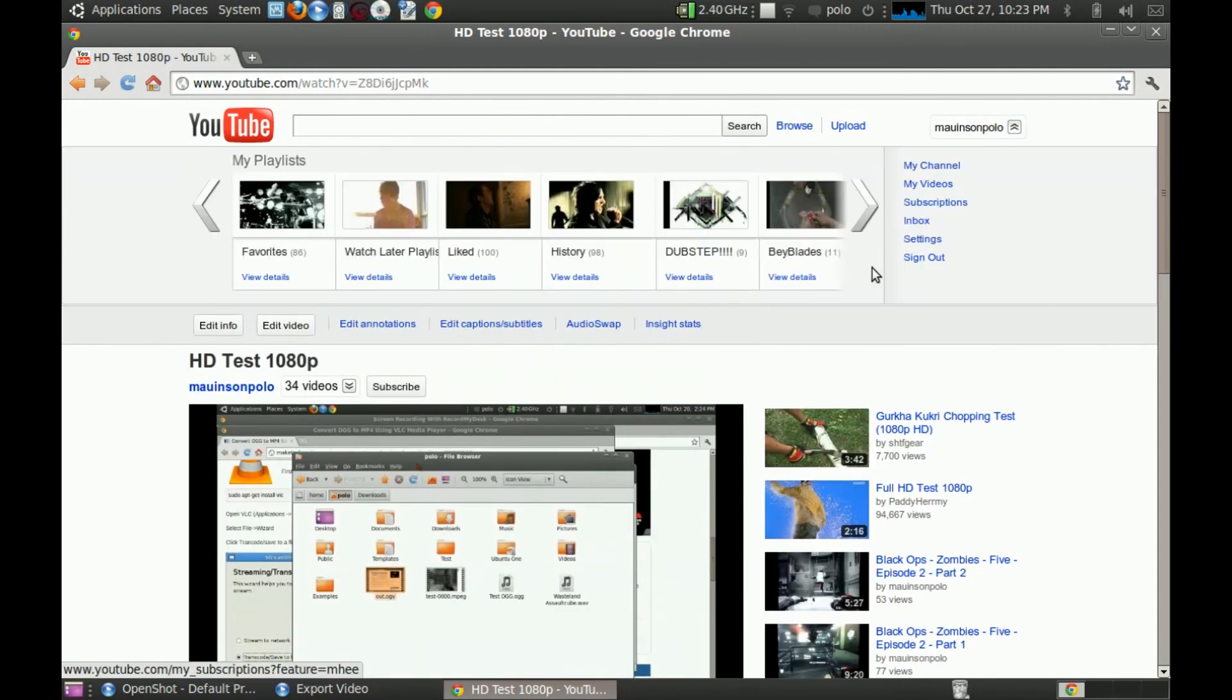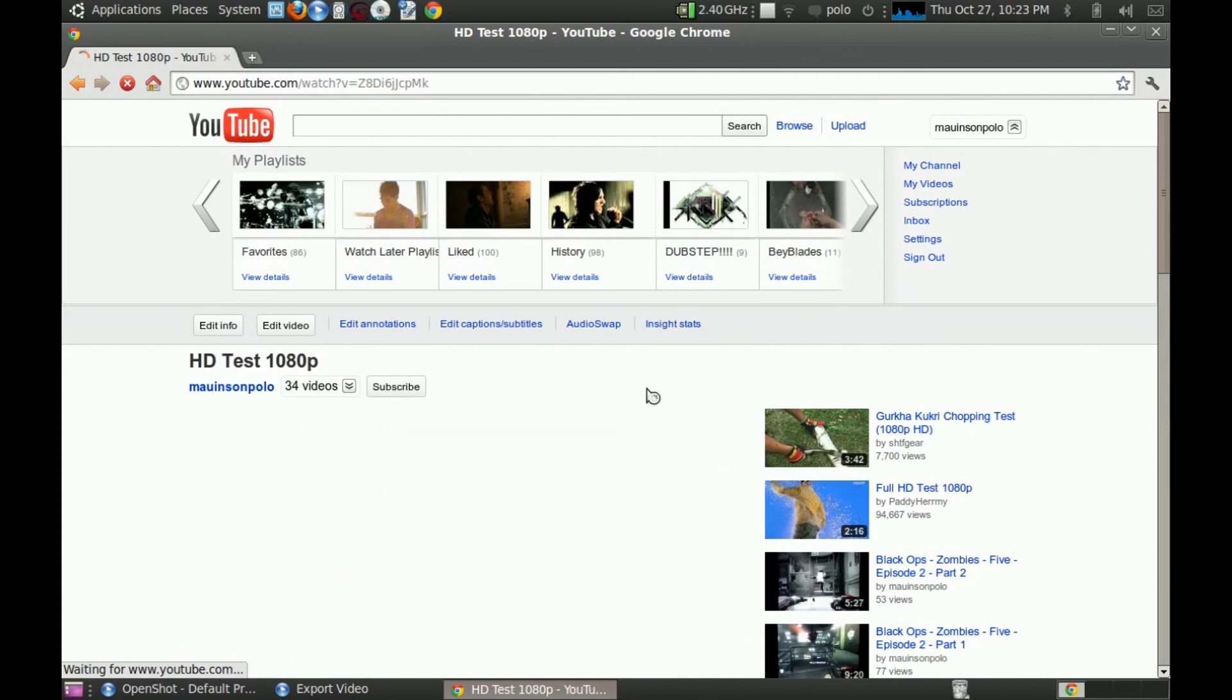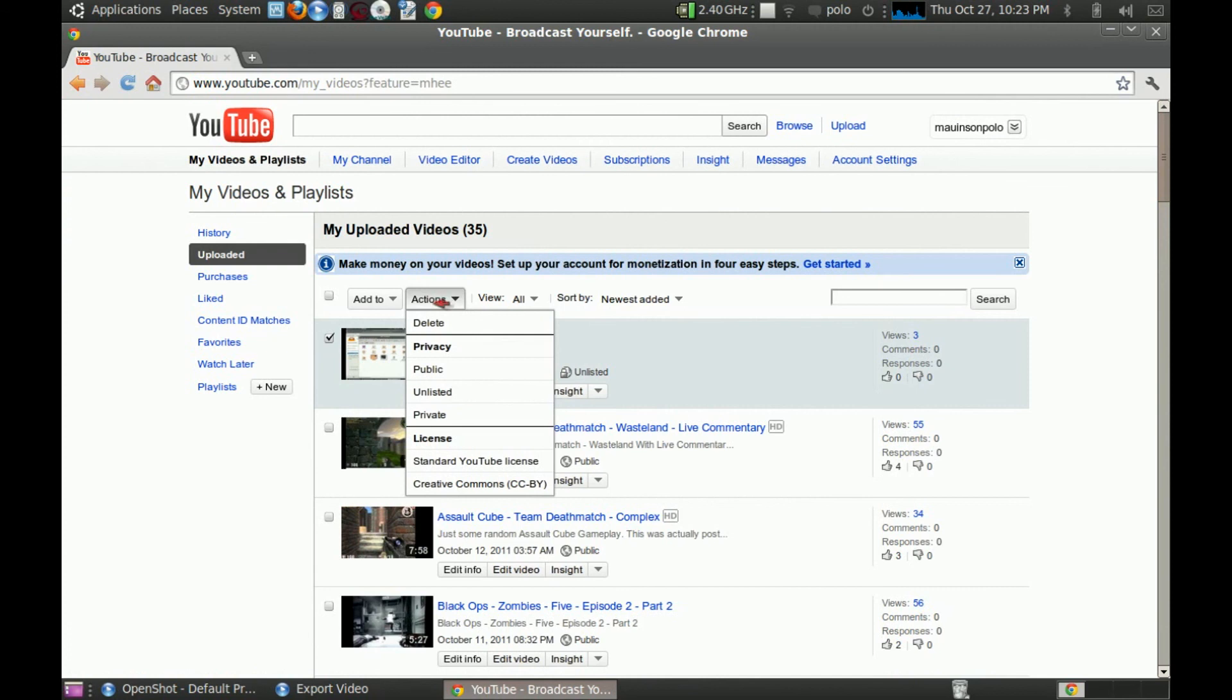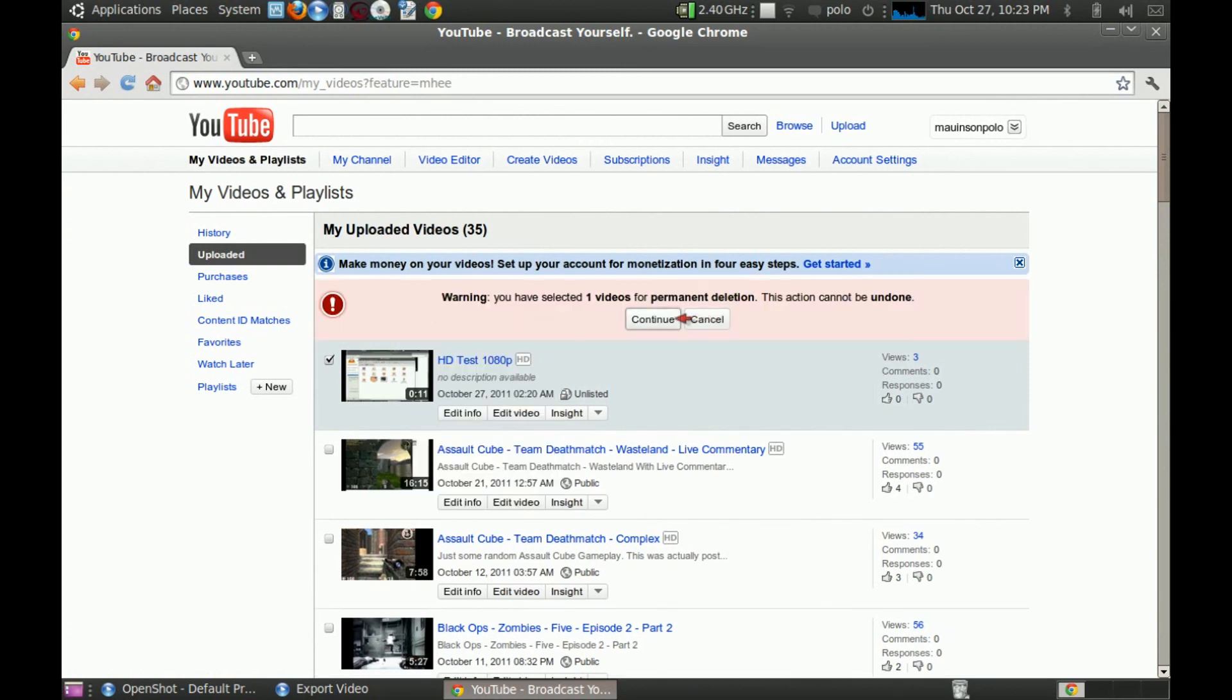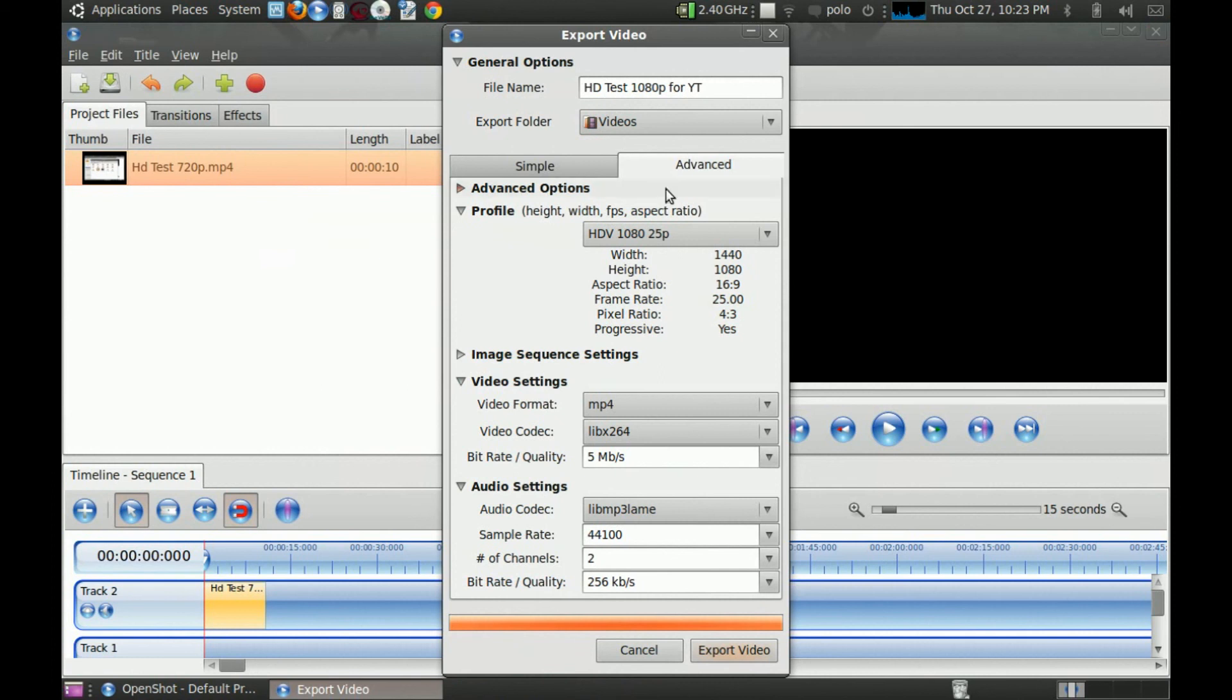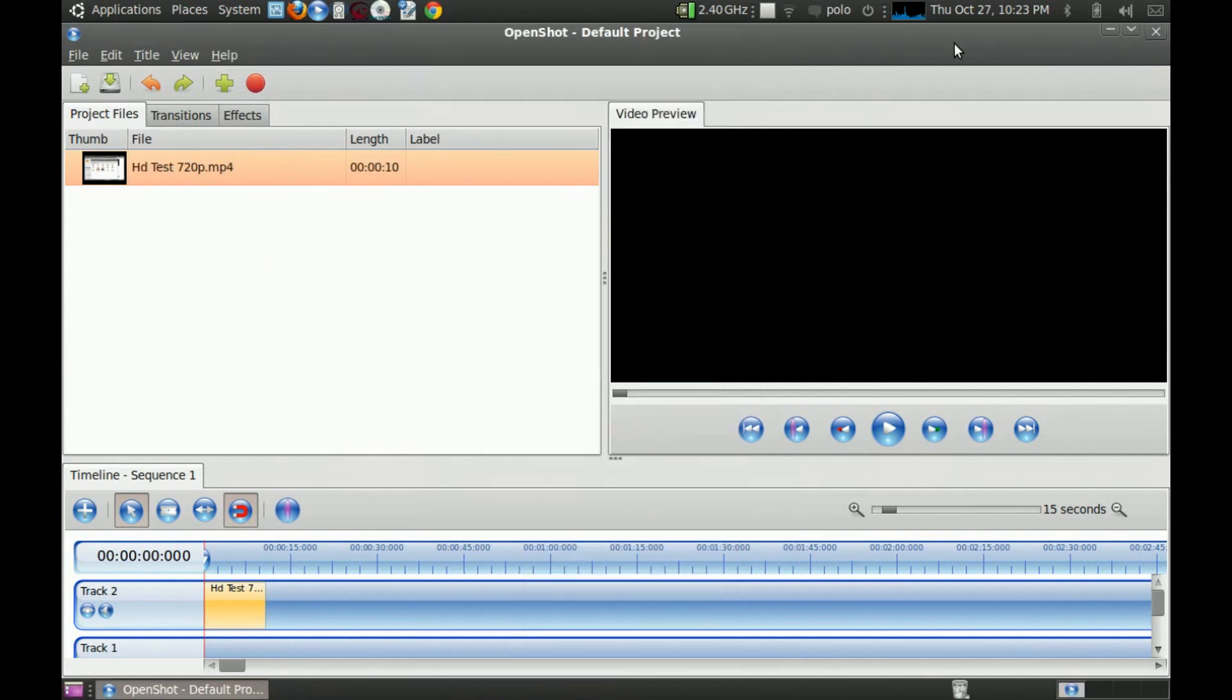So, that's basically how you get HD on OpenShot Video Editor. We're done now. See ya.